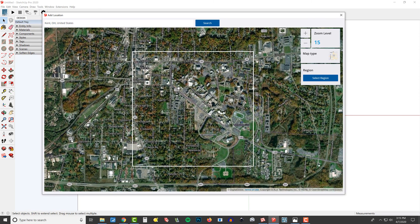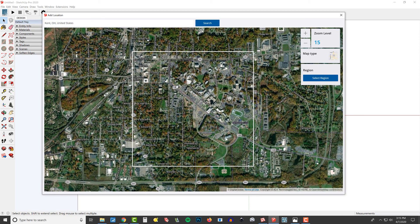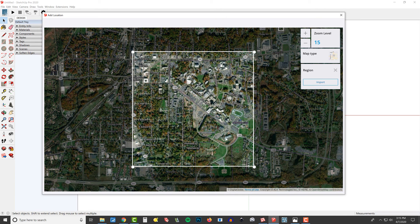So we'll try and get a little bit of campus, a little bit of downtown, and then there's a more residential area right here as well. I'll click on Select Region, and then we're going to click on Import.